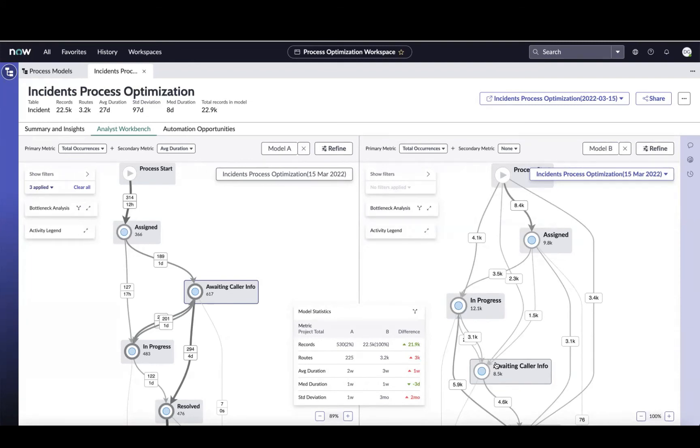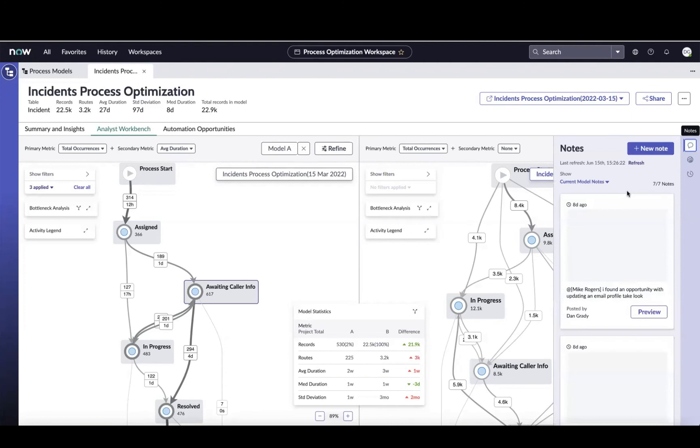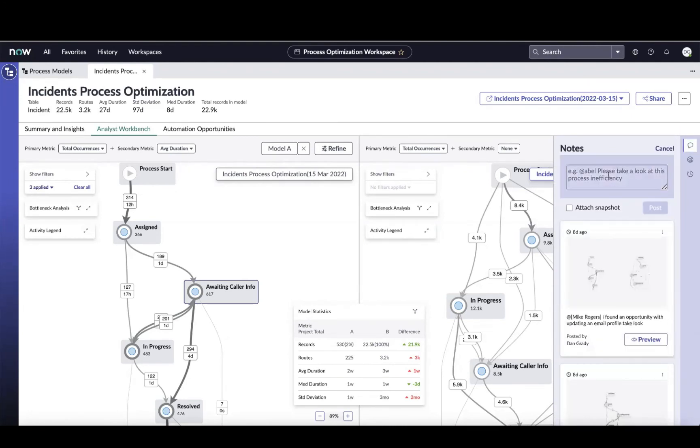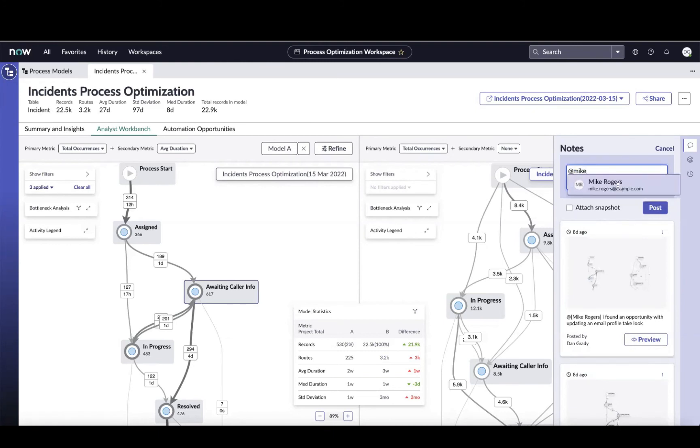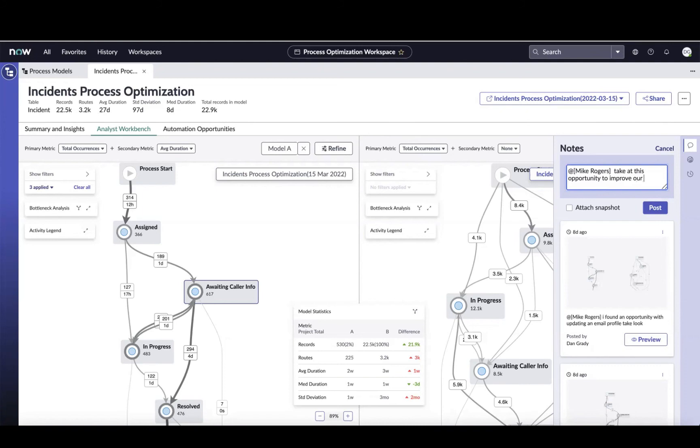And then once I've done that analysis, maybe I want to share this information with somebody else. Maybe I'm on the business analyst side and I want to share it with the process owner or one of the other folks that's responsible for the service. So I can come in here and I can say, hey, Mike, take a look at this opportunity to improve our employee experience.